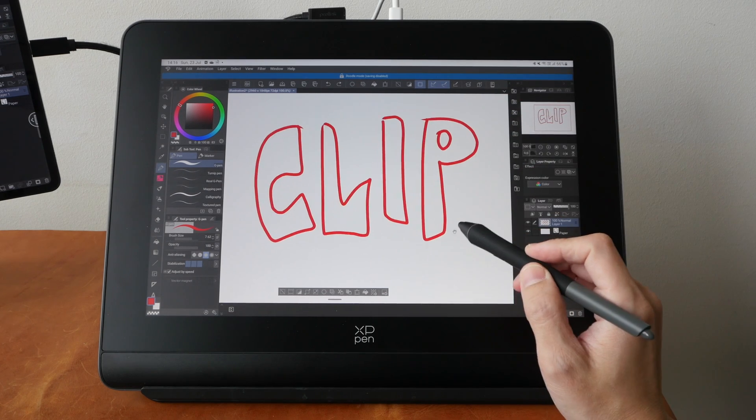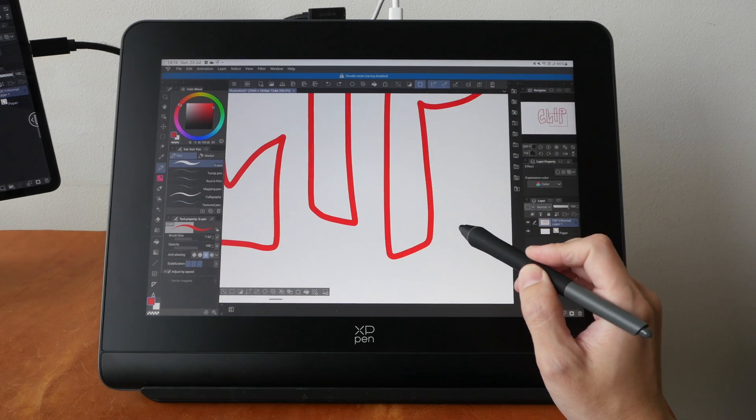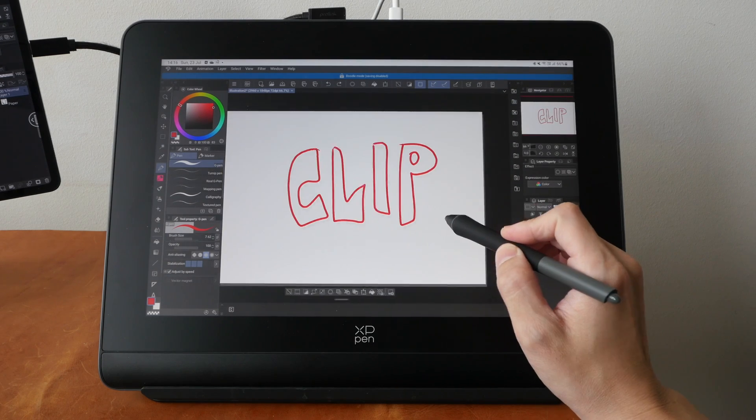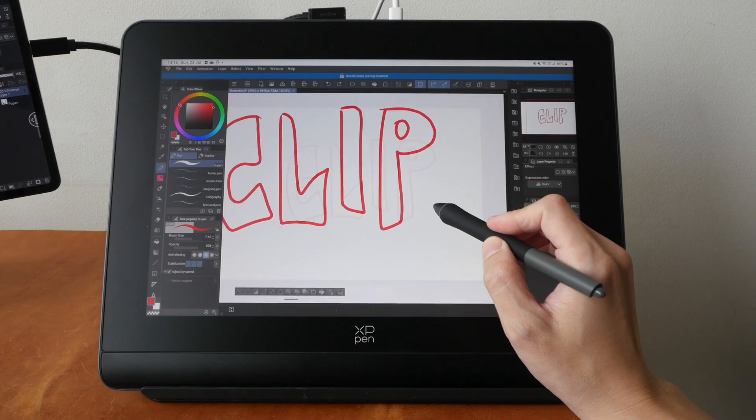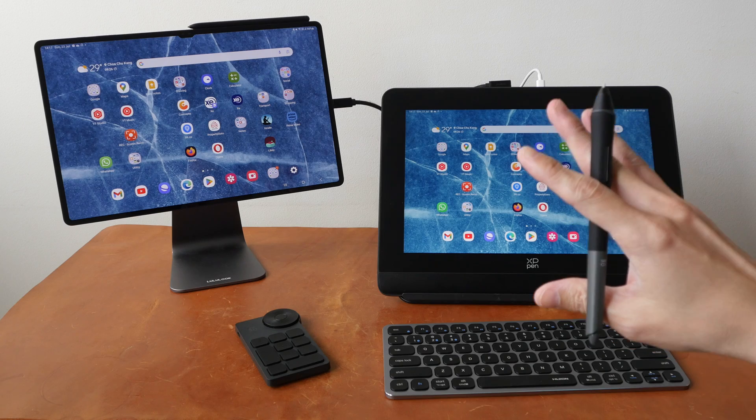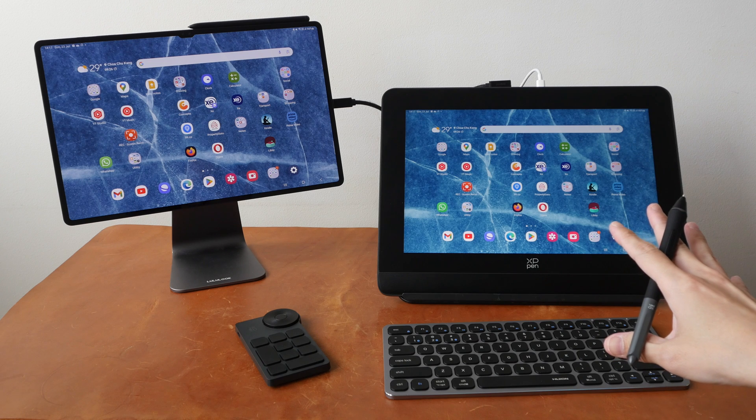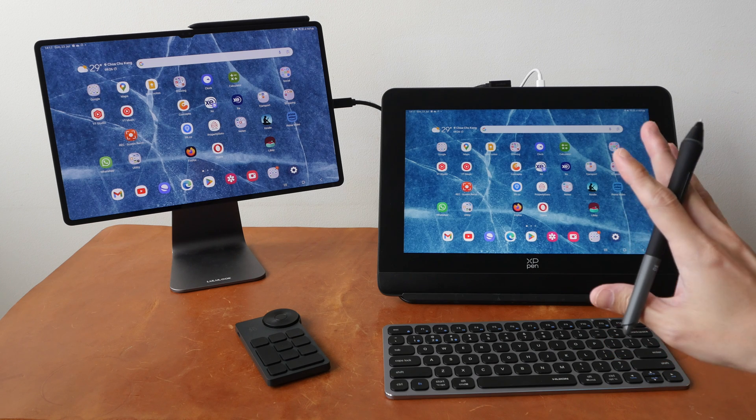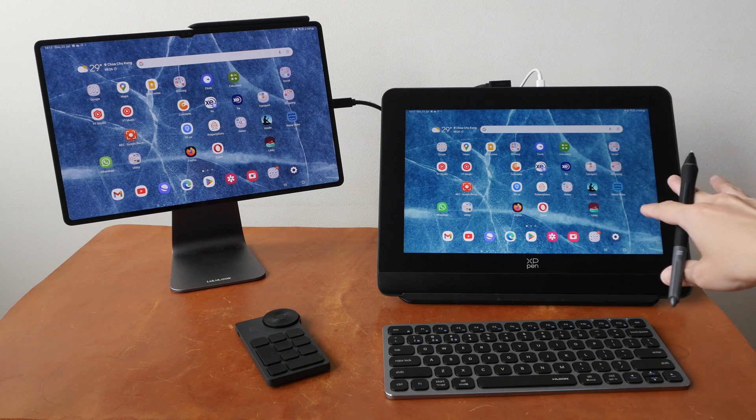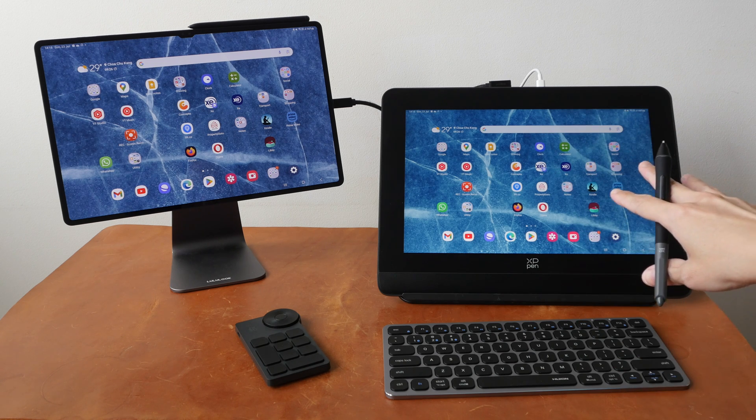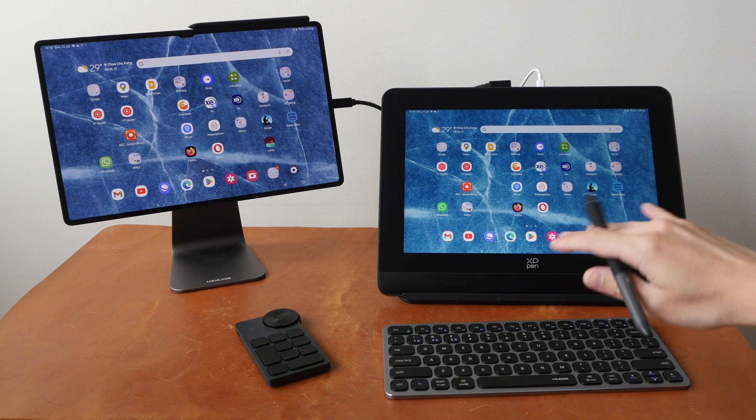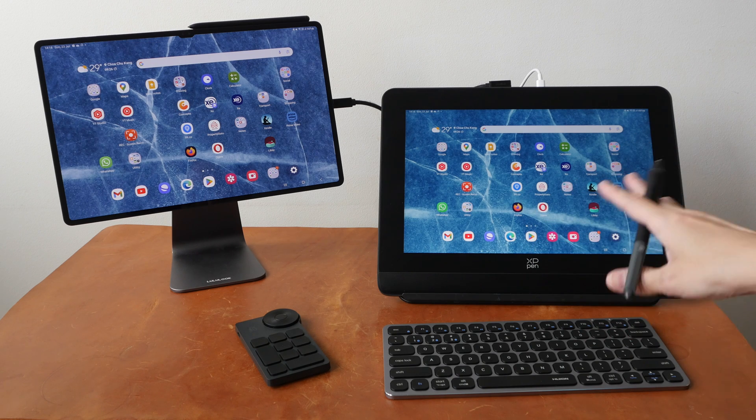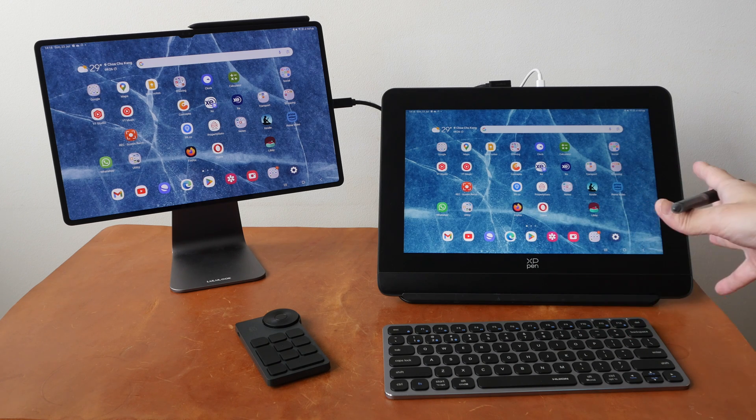I don't expect the compatibility issues to improve, so this pen display is best used with desktop OS, Windows, macOS, or Linux.